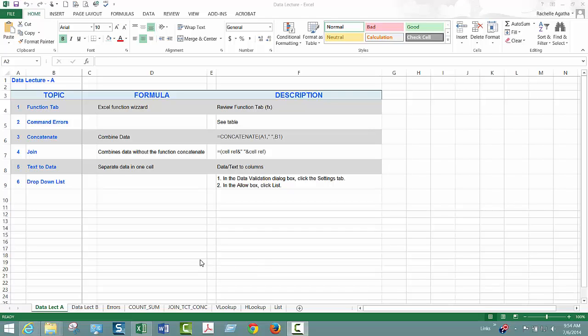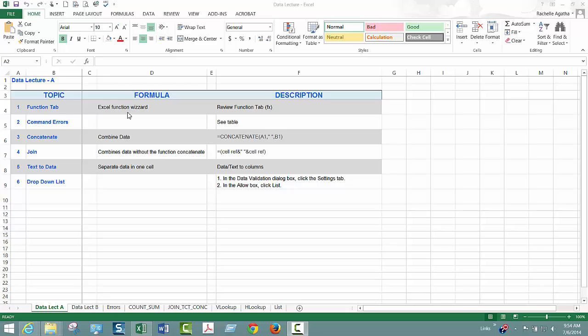Hello, this is Rochelle Agatha and this is the Data Lecture A. What you're seeing on my screen are some topics I'm going to cover in the Data Lecture A. We're first going to talk about the function wizard. I am working in Office 2013, so if you're using 10 or 7 your screen will look different than mine.